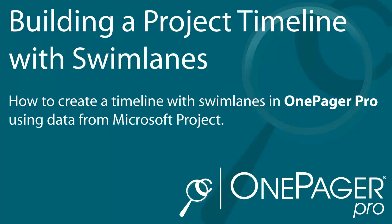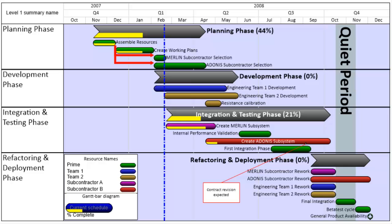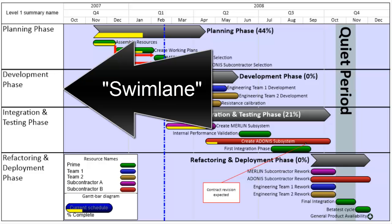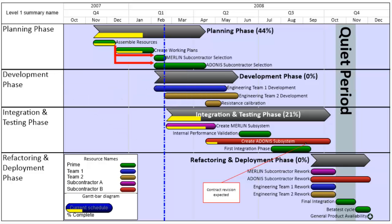Timelines are a great way to communicate the status of a project. You can communicate even more effectively by putting swim lanes on your timelines.